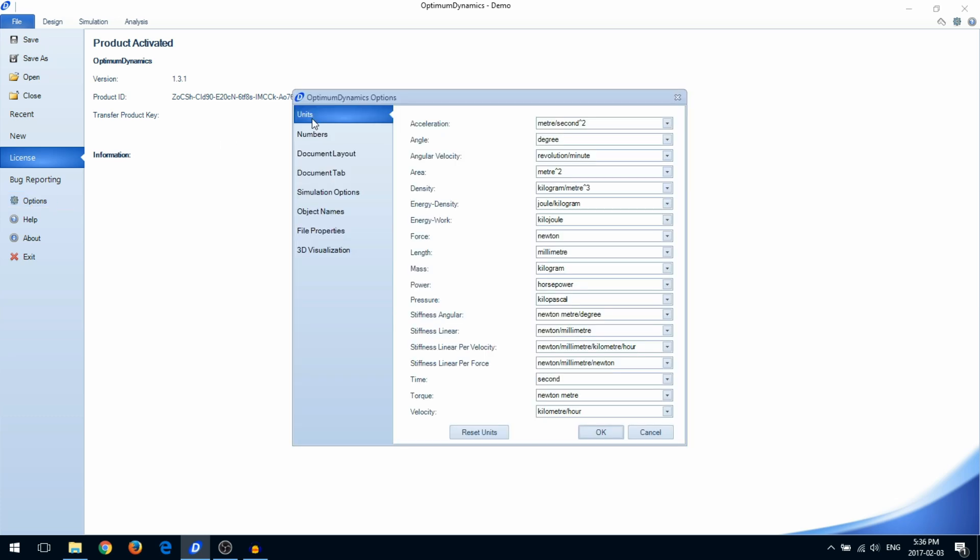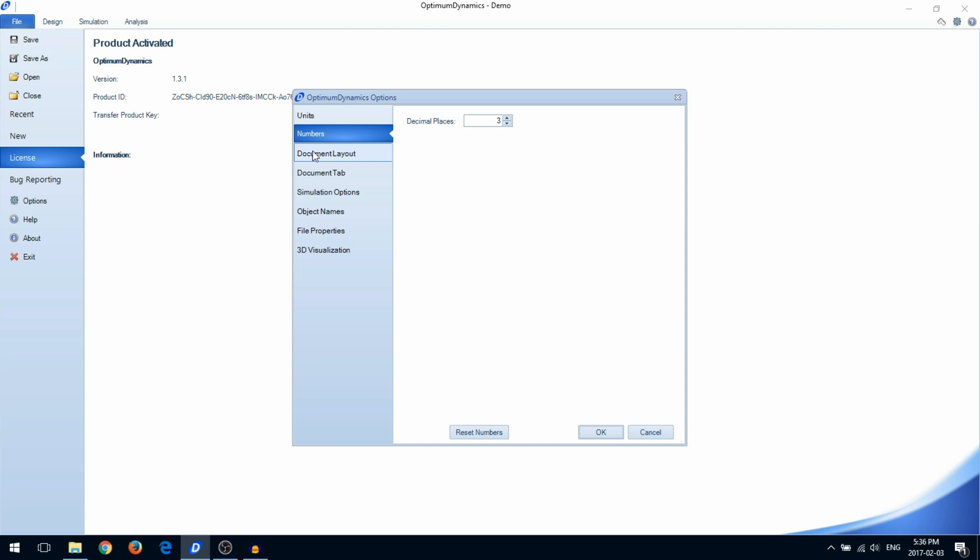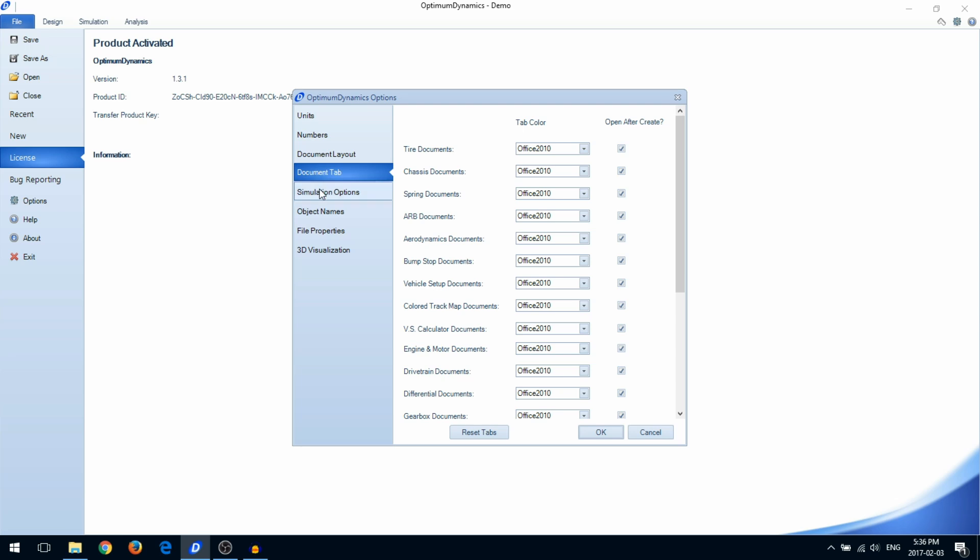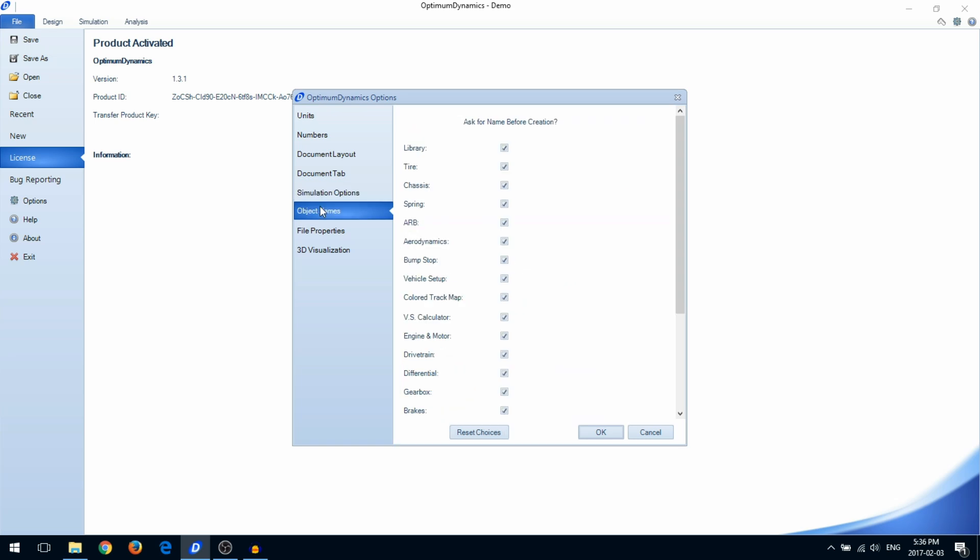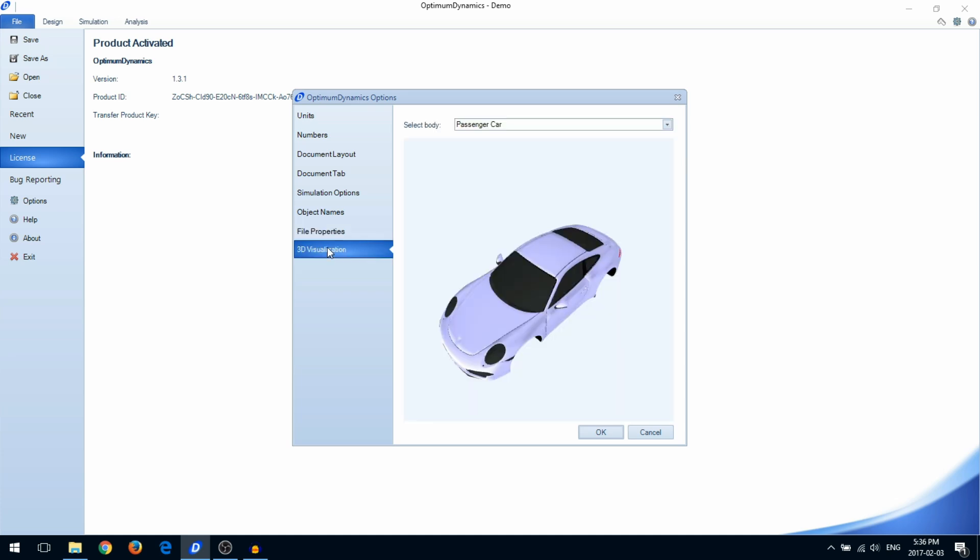In the Options menu, you can configure your units, set your decimal place preference, customize document layout, customize tab colors, configure simulation options, configure naming options, customize file properties, and change the 3D visualization.